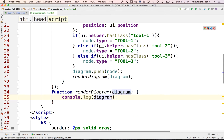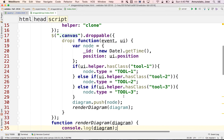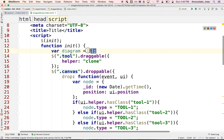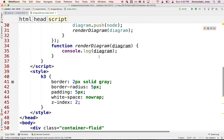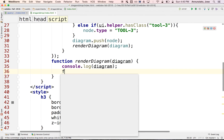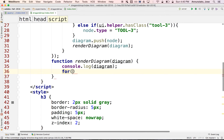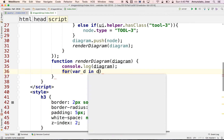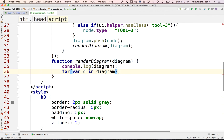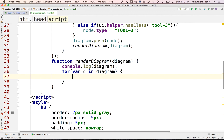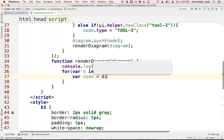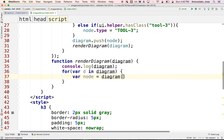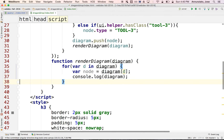So how do we render it? The diagram is just a collection — it's an array. So let's iterate over all the elements. We can do: for var d in diagram, and we can get back the original node from diagram[d], and let's just print each one of its nodes to see what we have — console.log(node).